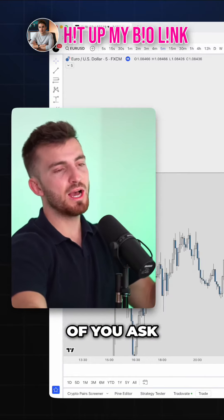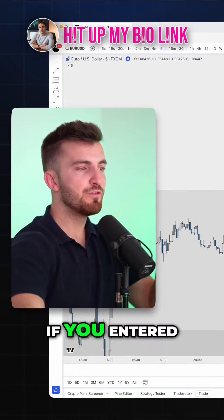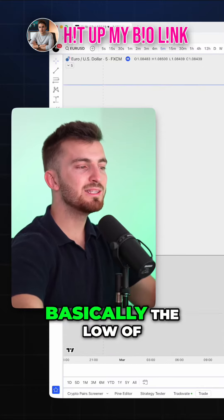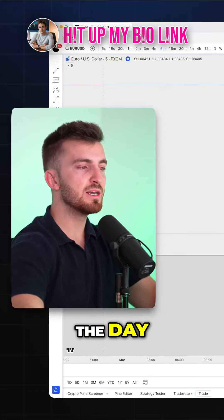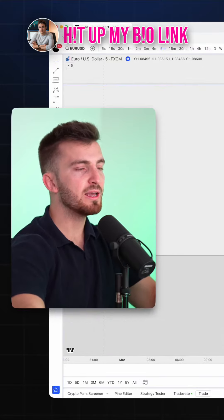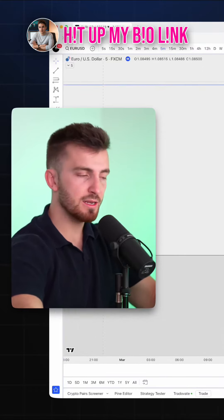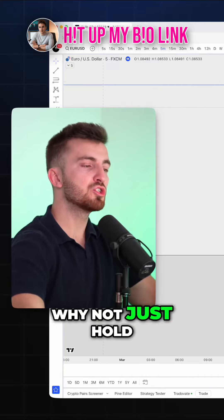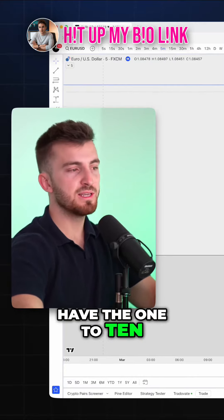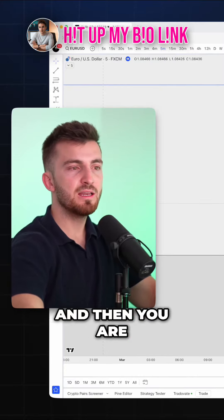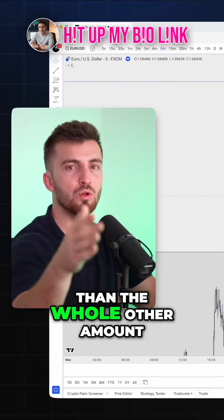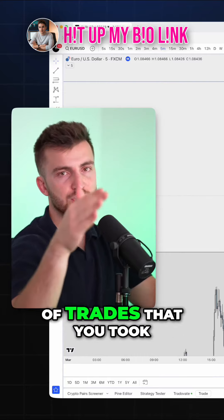Some of you ask: if you entered this good trade, which was basically the low of the day, why not just hold it to the high and have a 1-to-10? Why not hold to the high, have the 1-to-10, and then you are already more profitable than the whole other amount of trades that you took?